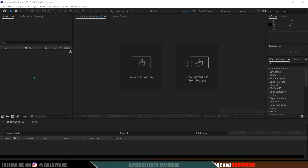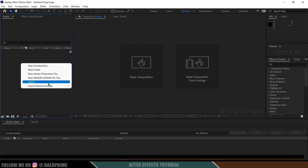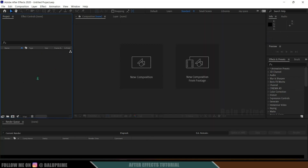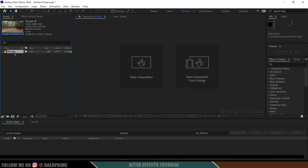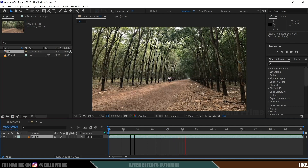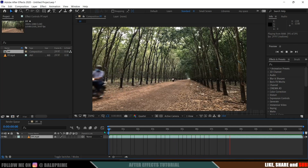Let's start by importing our footage onto the project panel. Right-click on the project panel, select import, or directly drag and drop your footage. I got this footage from Pexels.com. Drag it onto the composition icon so it creates a composition with the footage properties. Here we can see there is no camera movement, meaning we have steady footage.